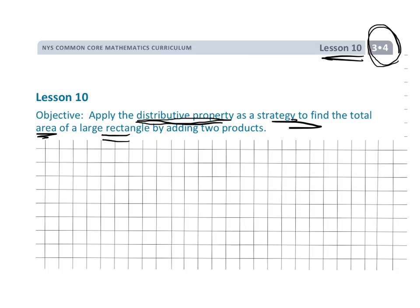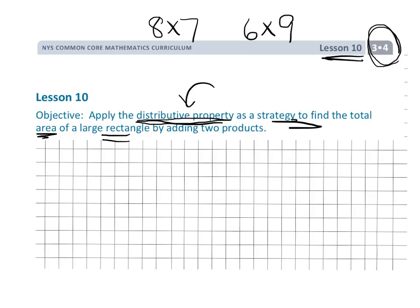Teachers, the reason why we want to go through the efforts of teaching the distributive property is because we want our third graders to master all of their multiplication facts by the end of third grade. Some of those bigger multiplication facts, like 8 times 7 or 6 times 9, we can help students access these by using the distributive property to break them down into smaller, easier multiplication facts — then add them together to get 8 times 7 is 56, or 6 times 9 is 54.